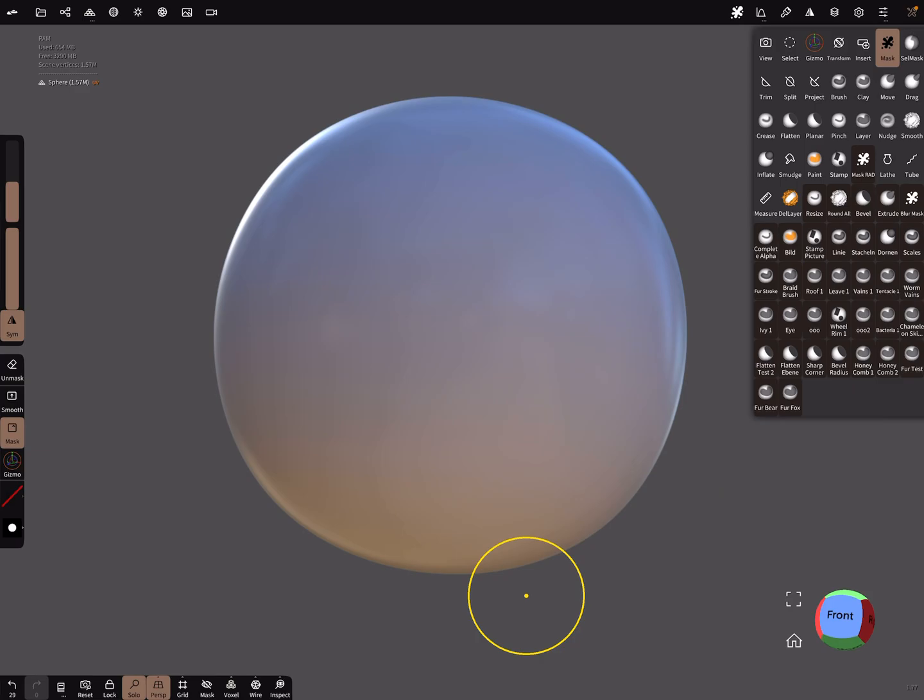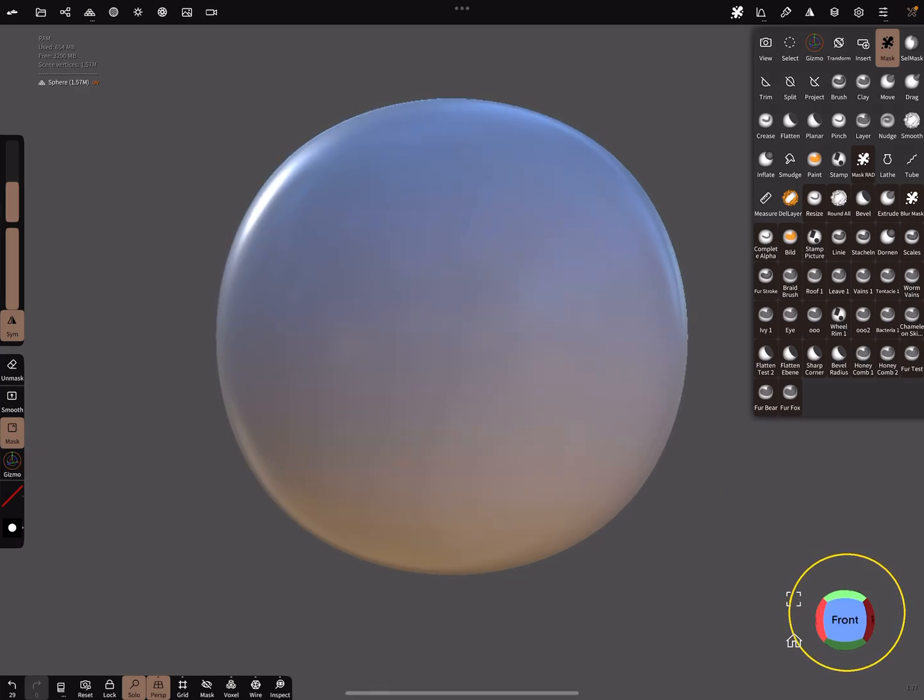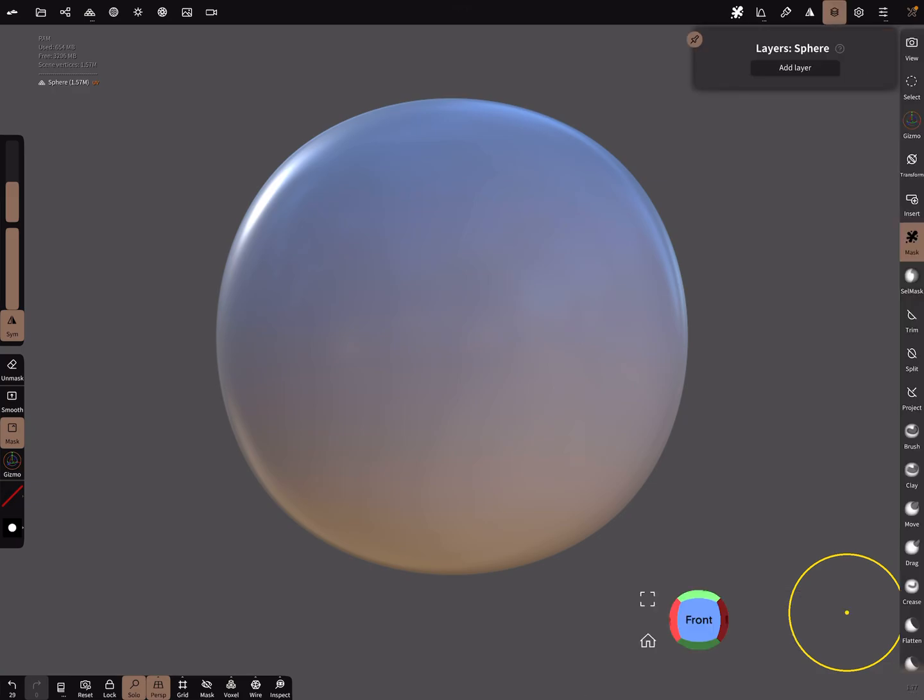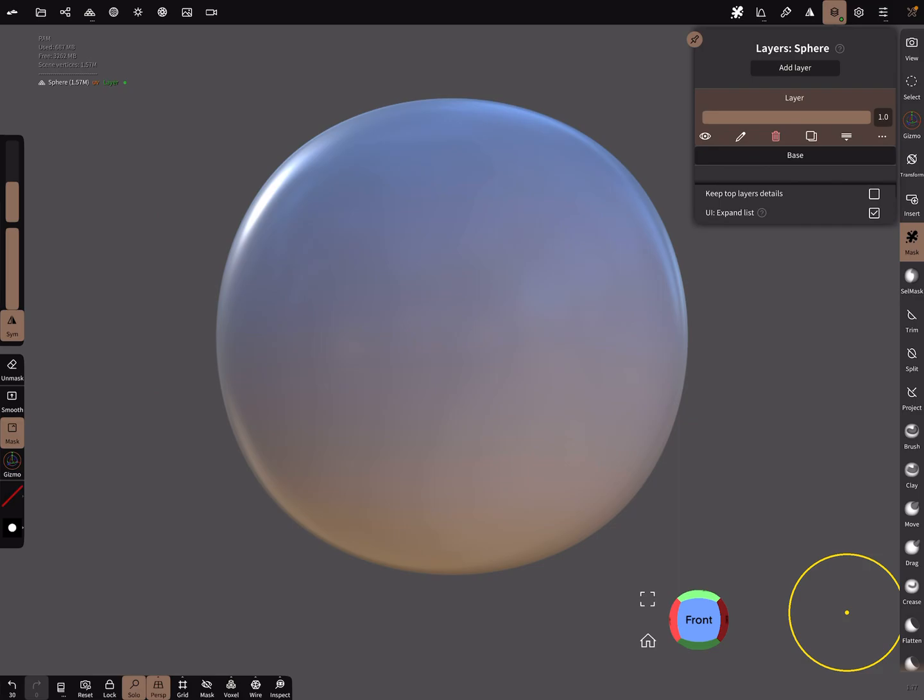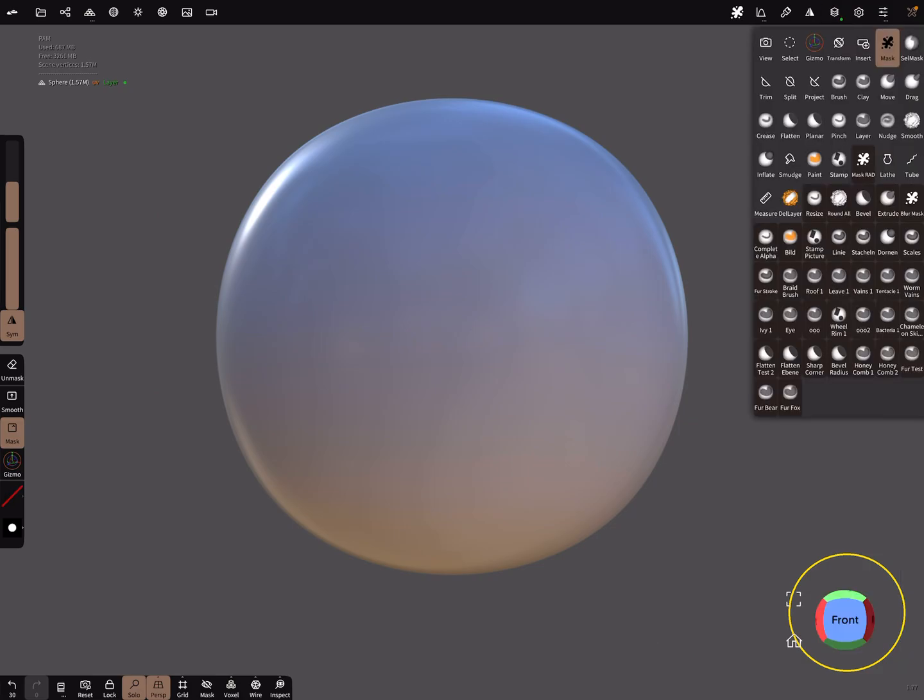If you want to keep your mask, create a layer. Add a layer here, and now paint your mask here.